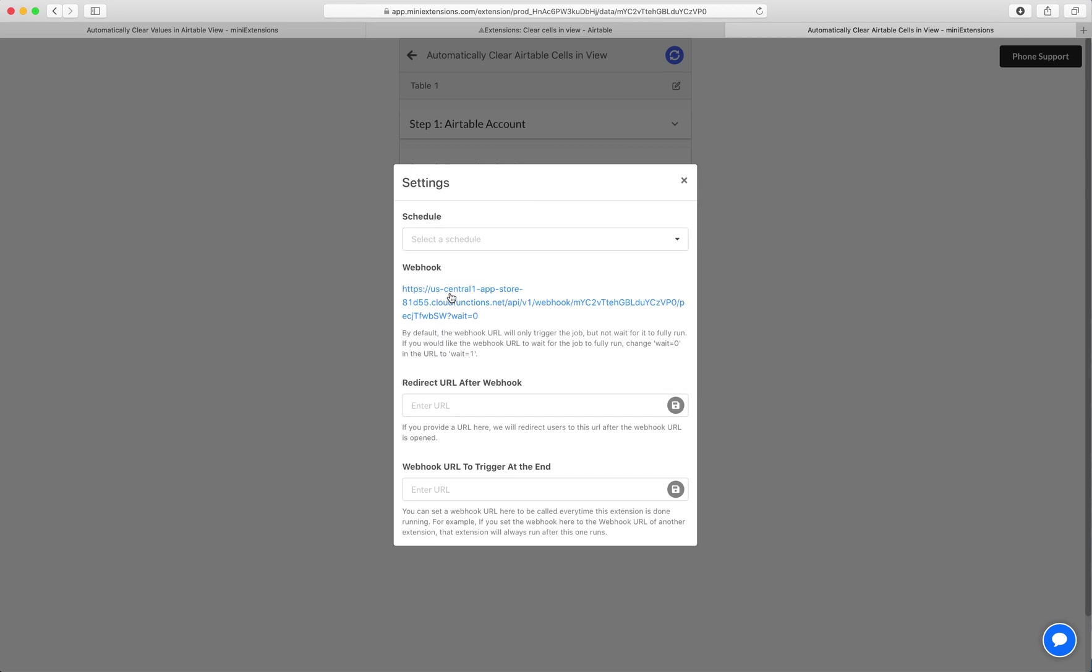You can also use a webhook. A webhook is useful if you're using Zapier. You could add it to a Zap or if you want to use it as a redirect URL for a form, that's useful too.